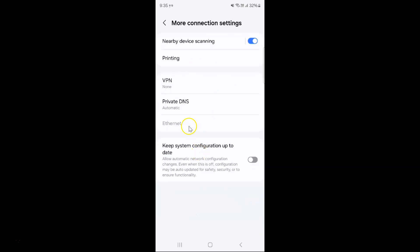And I have this more connection settings screen opened and on this screen you can see here we have a keep system configuration up to date.